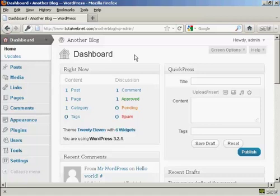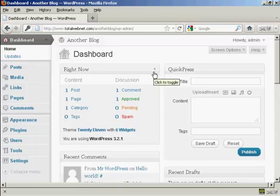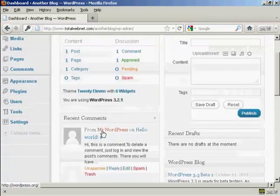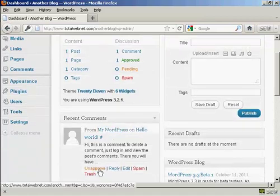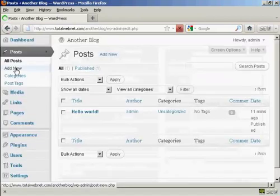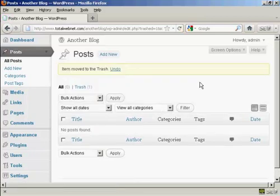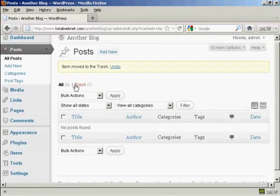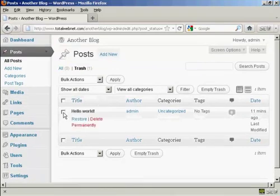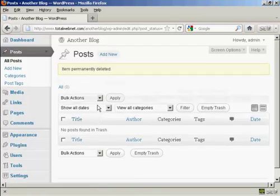First thing you'll notice when you log on to the dashboard is it says right now you've got one post, one page, one category, one comment. So we need to delete all of these. You'll find there's a recent comment here from Mr. WordPress. What we want to do is first click here to put that in the trash, and that's gone. Then when we come over to posts, you will see there's a post that says Hello World. We want to send that to the trash, so click there, put that into the trash. Then click on the link that says Trash, and then click on Delete Permanently, and it's gone.